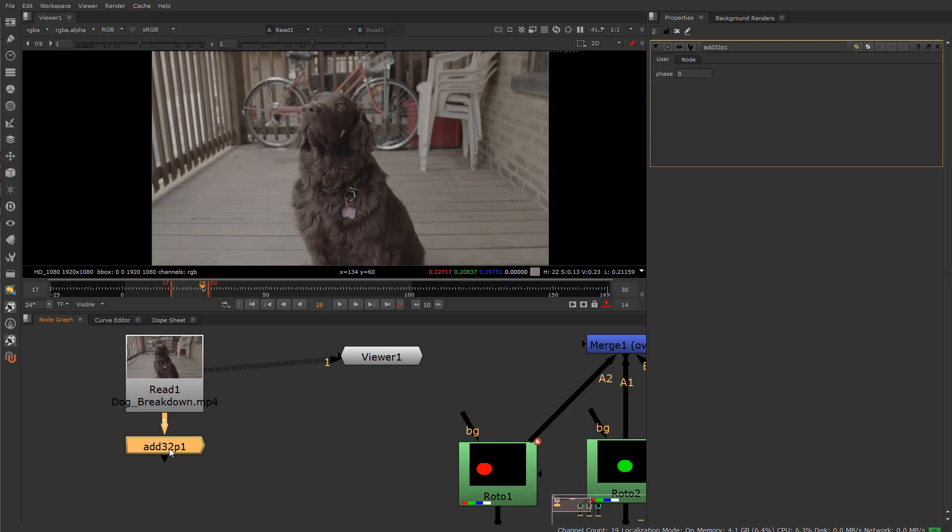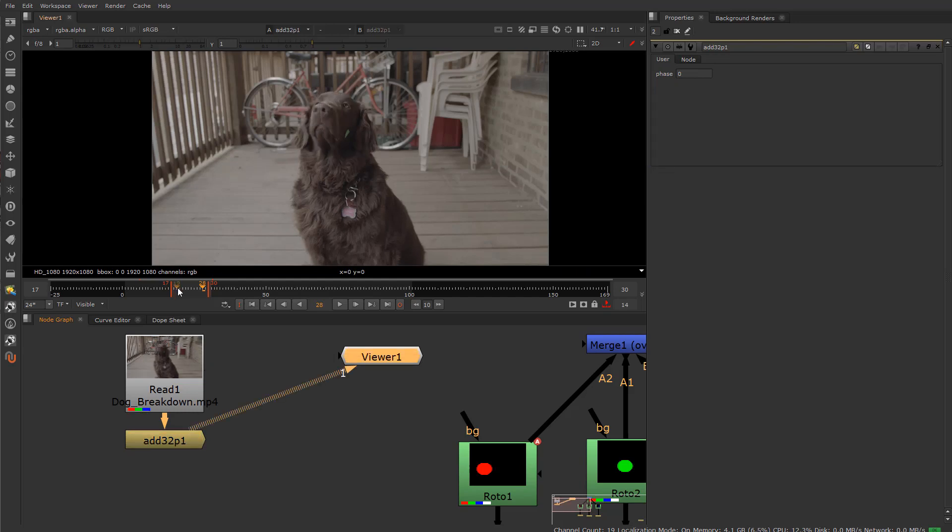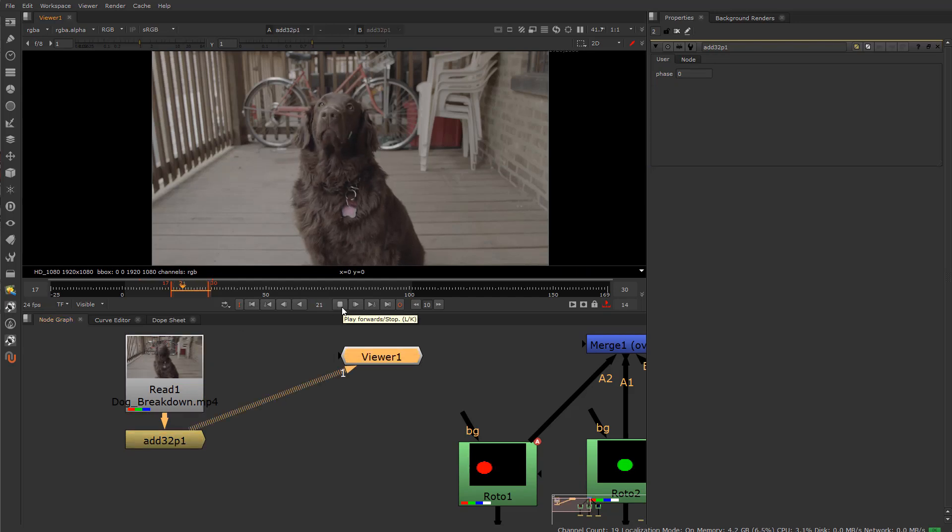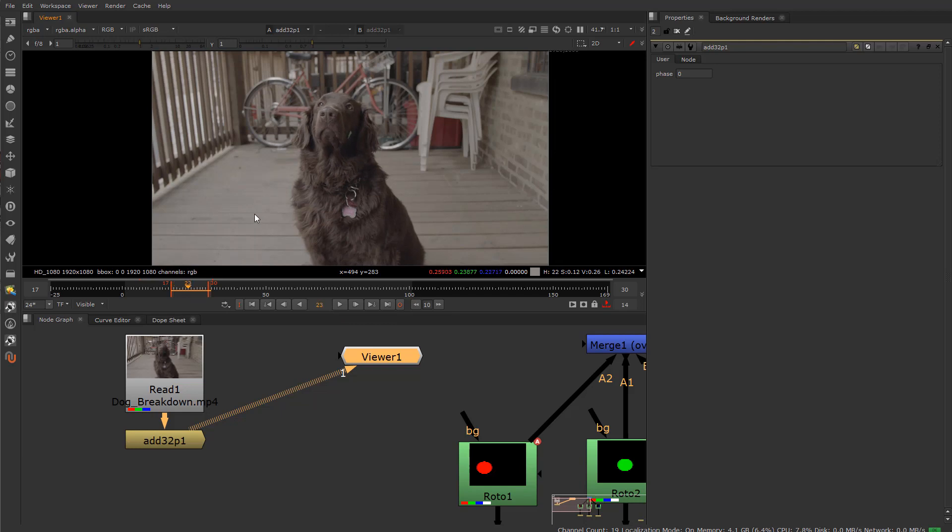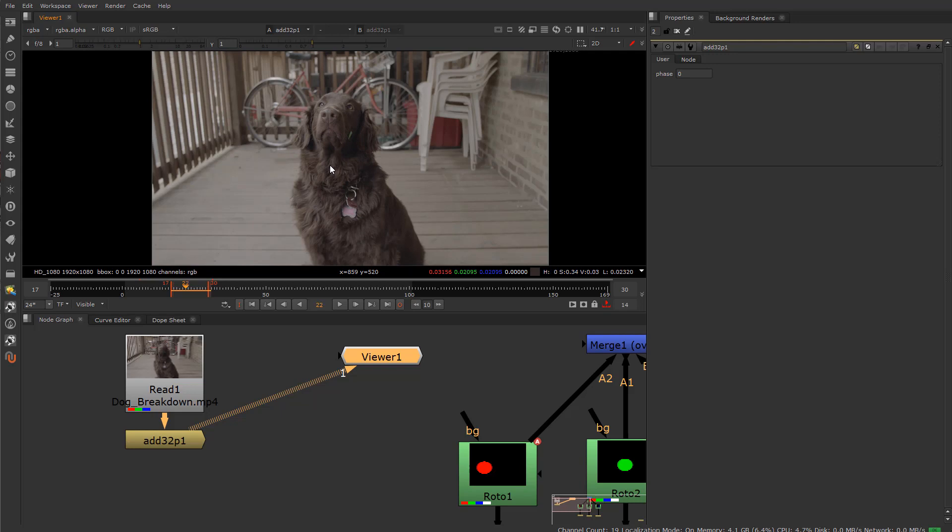If we switch this over to 3-2 pulldown, which I have one right here, it's basically going to take every four frames and make them five frames. That's what the 3-2 pulldown does, and it also changes the speed. So if I play that same clip now, you can see that he seems a little bit slower because we have more frames now in the shot.